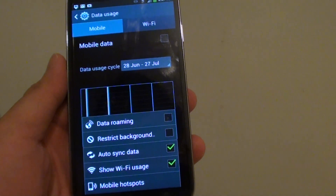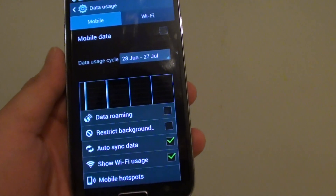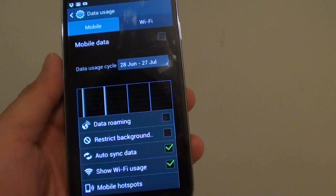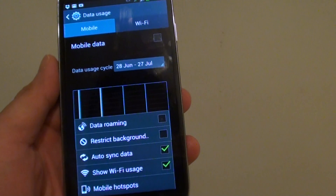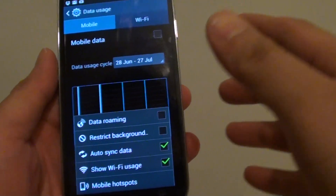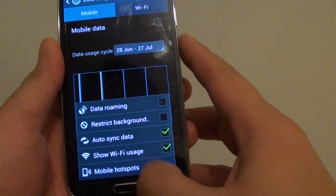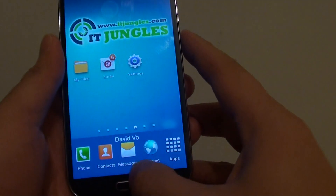How to enable or disable auto-sync of data from data usage on the Samsung Galaxy S4. First, go back to the home screen by pressing on the home key.